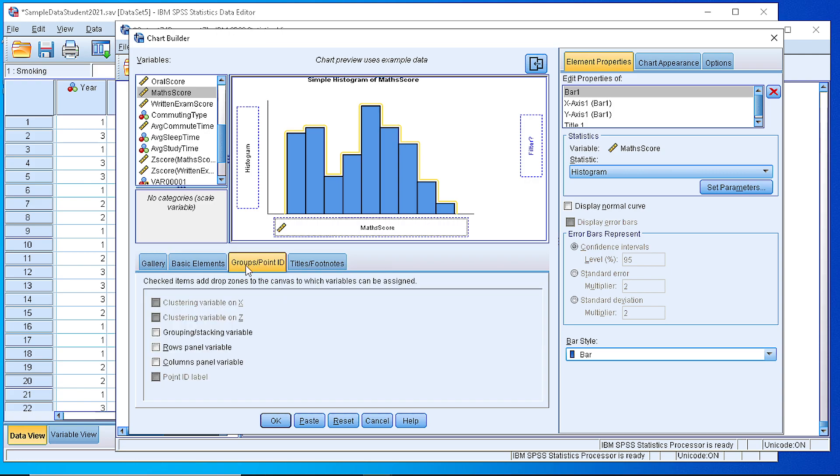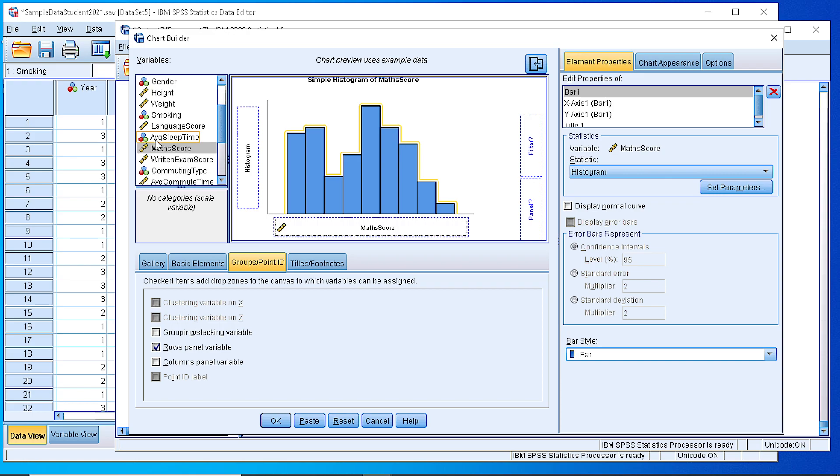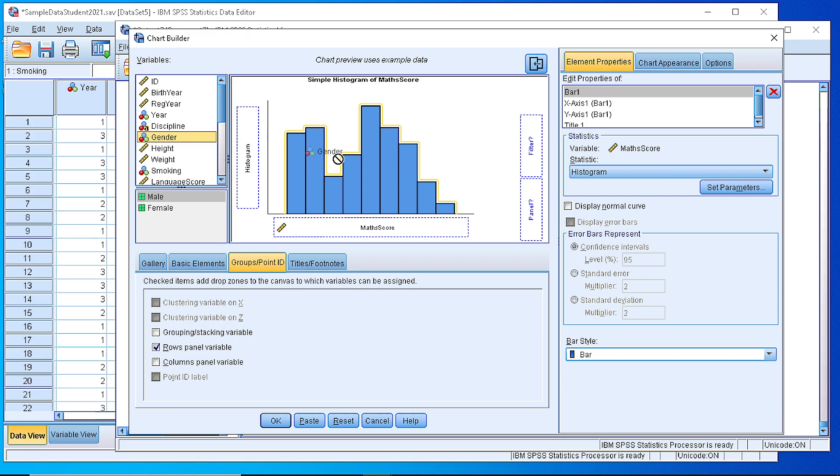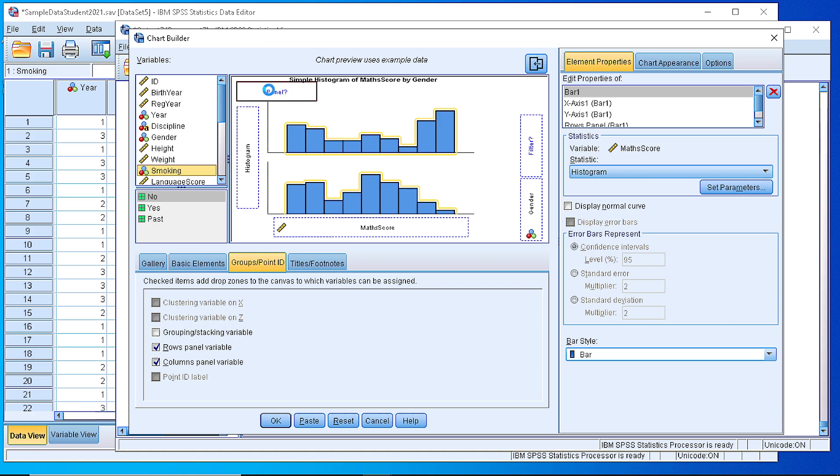We go to the groups tab and enable the row panel. As you can see, it places a panel here in the working area. This is the row panel variable. Let's pick the gender. We pick it and drag it here in the box, and we can also define a column panel variable. For our case it would be smoking.